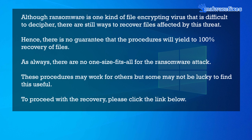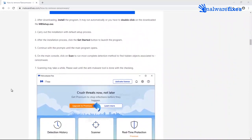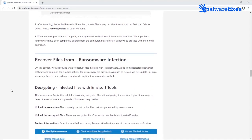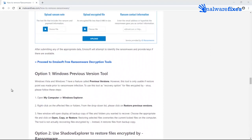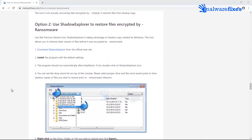Although ransomware is a type of file-encrypting virus that is difficult to decipher, there are still ways to recover files affected by this threat. However, there is no guarantee that these procedures will yield 100% recovery of files, and there is no one-size-fits-all solution for ransomware attacks. These recovery procedures may work for some but not all. To proceed with file recovery, please click the link below to go to the website and navigate to the specific section about recovering files affected by ransomware. As of now, there are three options: first, via recommended decryption tools; second, through Windows Previous Versions tools; and third, by using Shadow Explorer. There is no harm in trying these options because you do not have to pay anything. Good luck!